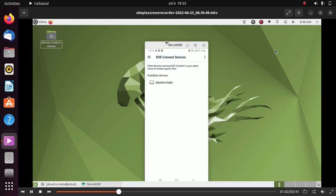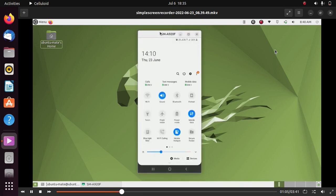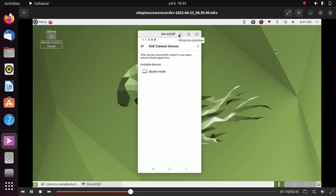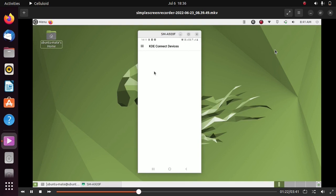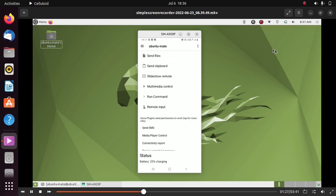what you need to do is find the name of your device in the available devices section and click on the name of your device. In my case, it is Ubuntu MATE, so I will click on Ubuntu MATE. Just click on Request Pairing and accept the pairing in Ubuntu 22.04.